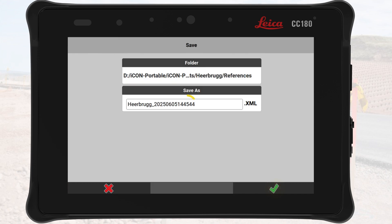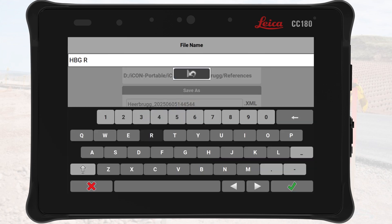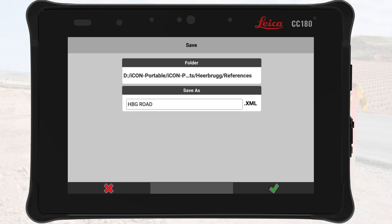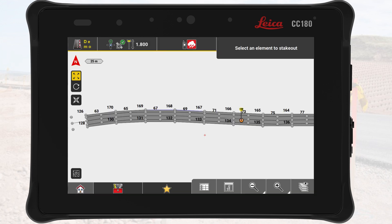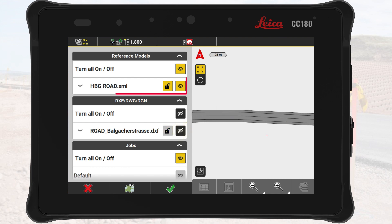We tap on OK and give the file a name. It saves the road model as an XML file. Back on the map, we open the layer manager, turn off the reference file, and see the new road model.